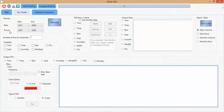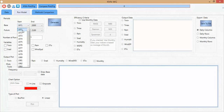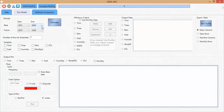The first panel is Periods. We can see two options: the base period and the future period for which we want to generate data. The start time for the base period is 1971 and the finish is 2000.